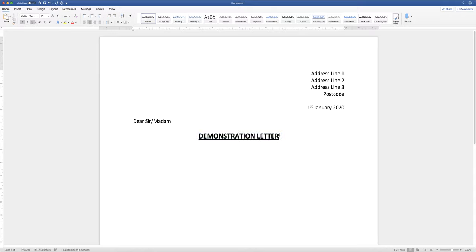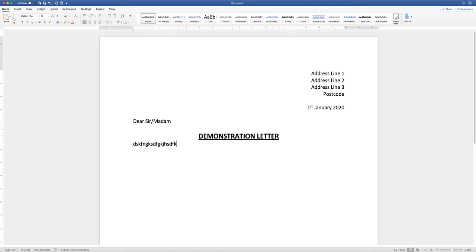Now my cursor is at the end of the title. If I hit return, the formatting from the line above will be repeated. To undo that, go to the Home tab and click the clear all formatting icon — this takes the cursor back to the left hand side, and as I start to type, there's no bold, underline, or increased font size. I just hit return and begin to type.